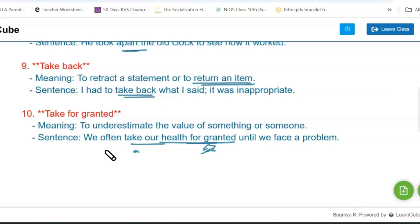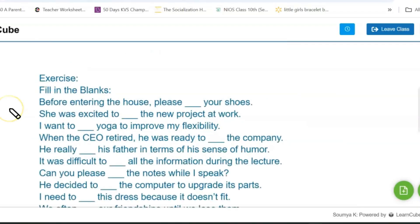These are the phrasal verbs with their meanings and sentences. Please check them out and try to make your own sentences so you get more command over these phrasal verbs. Now you are going to see an exercise of filling in the blanks where you will use these phrasal verbs of 'take.'